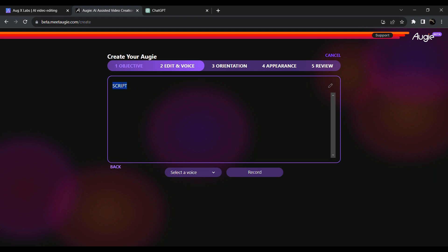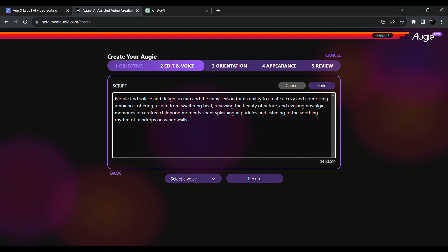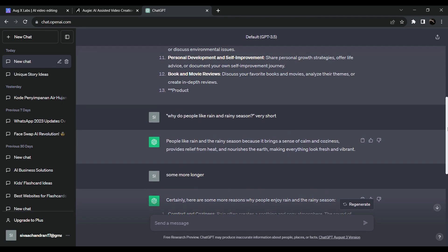In the first tab, we have a script. You have a script here and you also have a chat. We have 4 to 5 lines here.